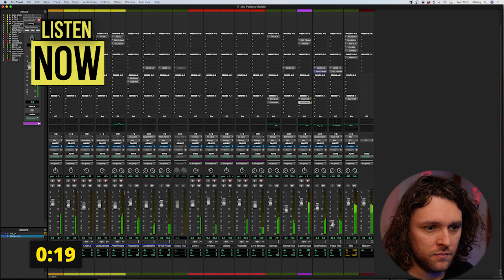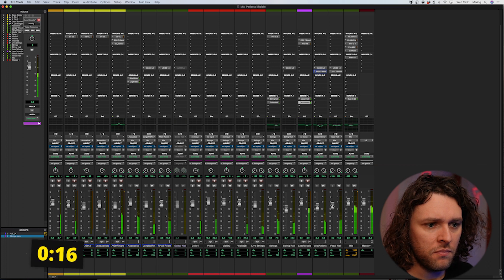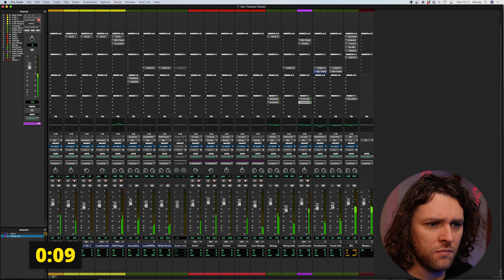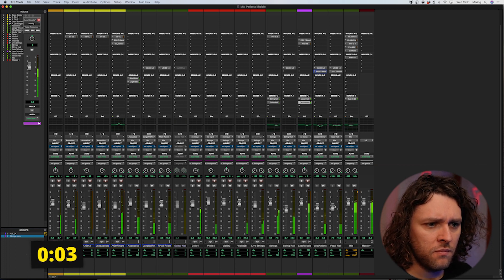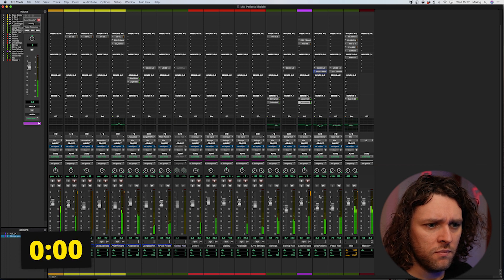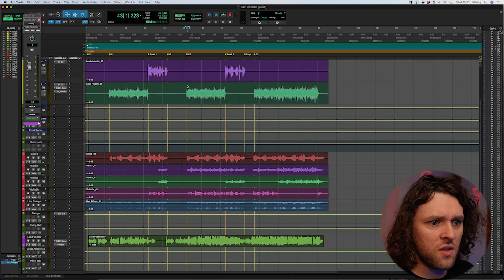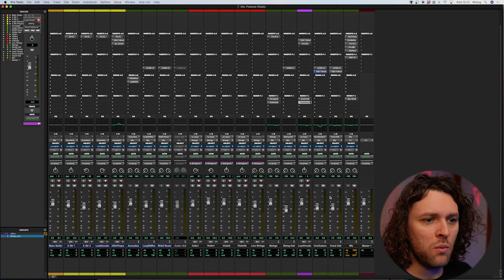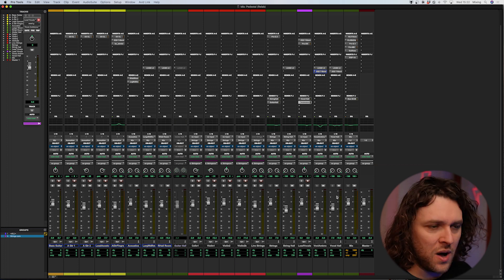So that blends in a lot better, and hopefully when it's turned on and off you kind of miss it rather than explicitly hearing it. Let's now bring up the vocal hall — you'll be able to get more hall without it sounding artificial now. What I'm going to do is just turn the ambience on and off with the hall in, and hopefully what you'll hear is that the hall just doesn't sit as well without that ambience.